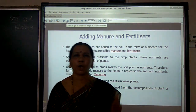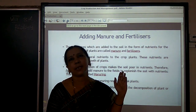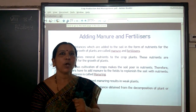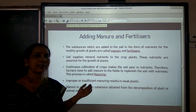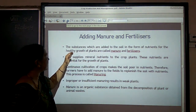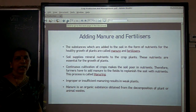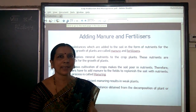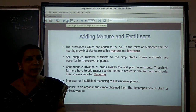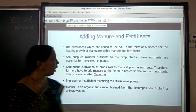If farmers continuously grow crops in their fields, all the nutrients in the soil will be used up by the plants and the soil loses its nutrients. So farmers add substances rich in nutrients to the soil. The substances which are added to the soil in the form of nutrients are called manure and fertilizers. This process of adding such substances is called manuring.